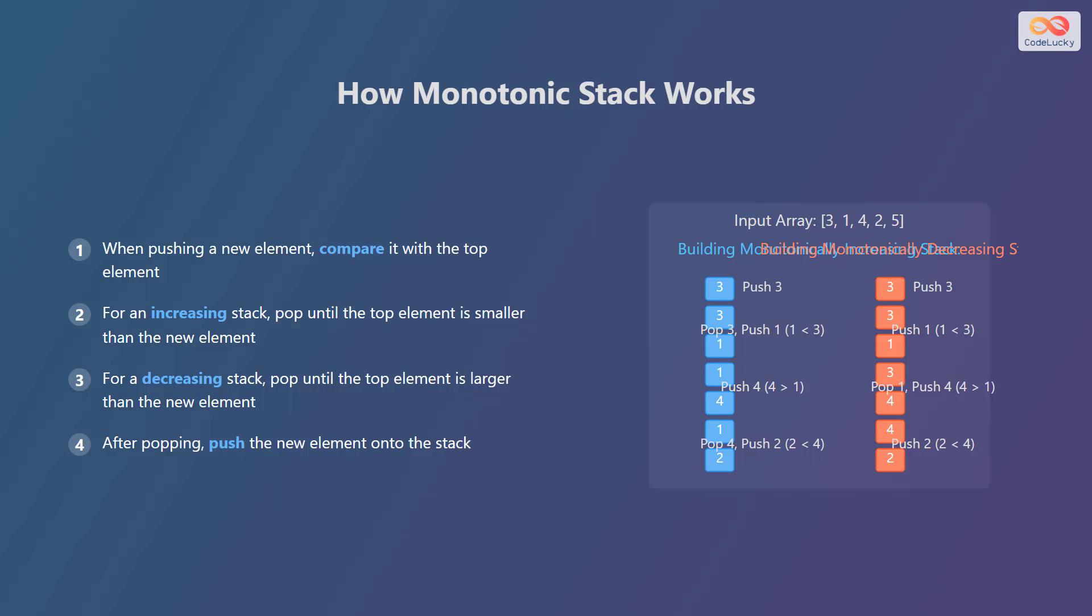Let's illustrate this with an example array: 3, 1, 4, 2, and 5. To build a monotonically increasing stack, we start by pushing 3.